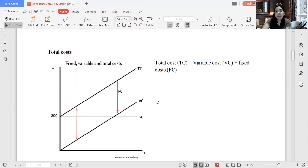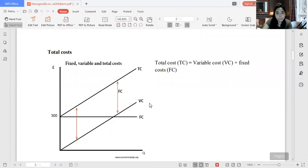Hello class, good morning. We're on our second video discussion. In our previous video, we talked about the nature of cost and the types of cost. Now I'll continue and explain what I didn't cover in the previous video — the graphs of total cost, variable cost, and fixed cost.